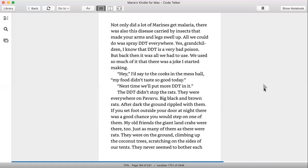Hey, I'd say to the cook in the mess hall, my food didn't taste so good today. Next time, we'll put more DDT in it. The DDT did not stop the rats. They were everywhere on Pavavu, big black and brown rats. After dark, the ground rippled with them.